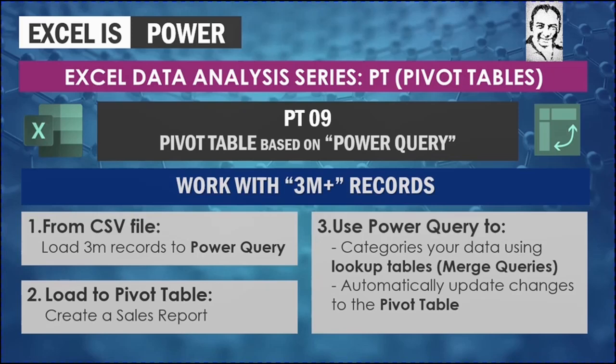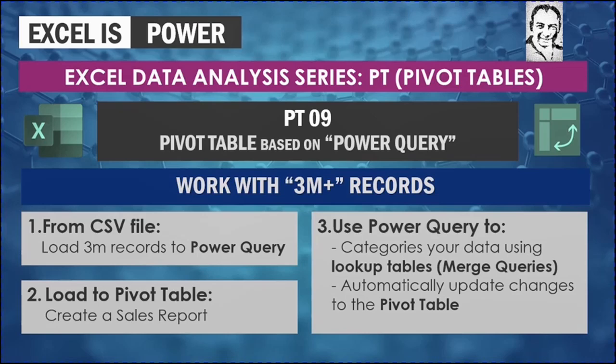Also we are going to see how we can load those records from CSV file directly to Power Query. Then from this Power Query, we are going to load the data into a Pivot Table and create a Sales Report. And finally, using the Power Query, even after creating the report, we are going to categorize our data using Lookup Tables. And then we are going to update all changes directly and automatically to the Pivot Table.